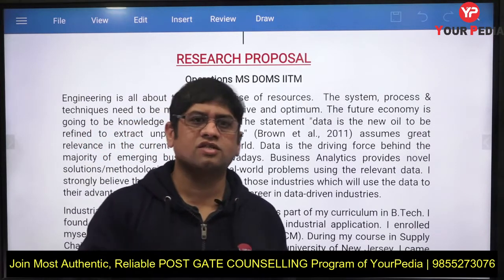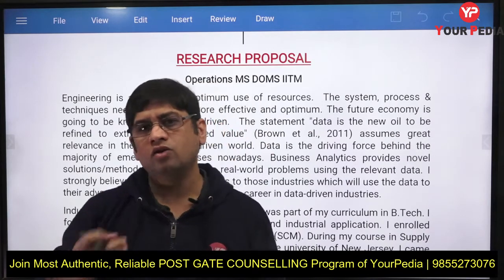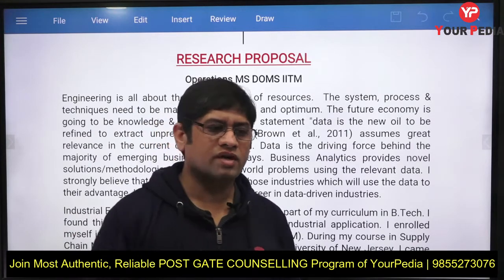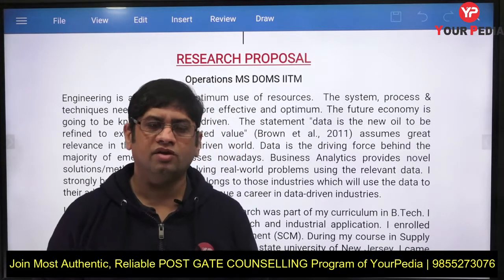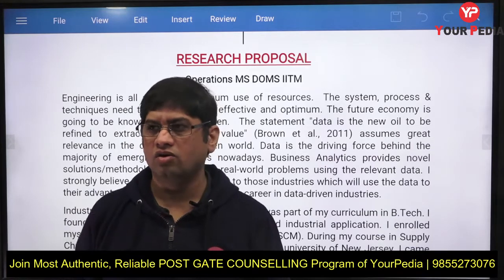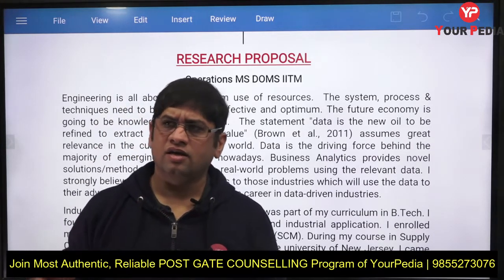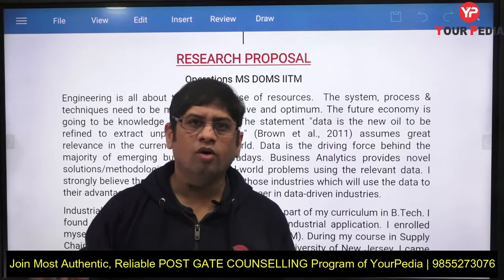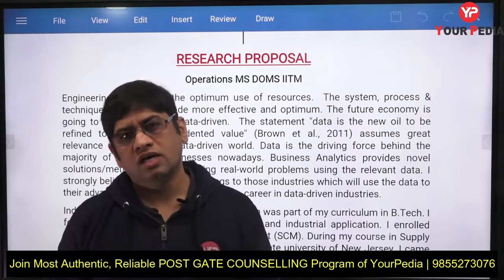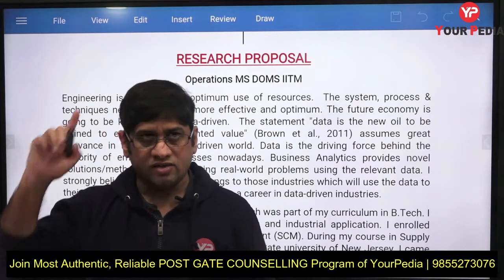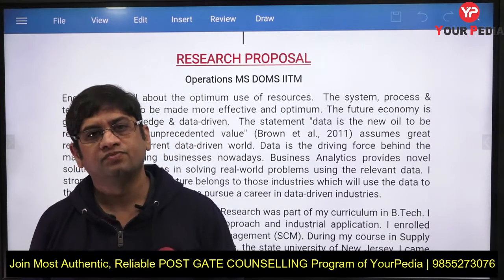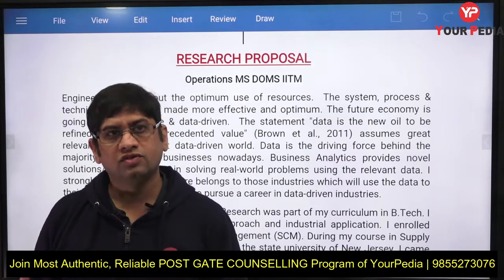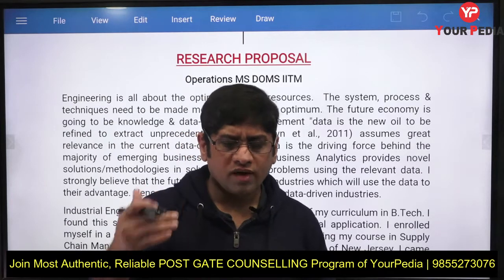So what is the research proposal or SOP? In it, you have to tell who you are — your academic background. They are not interested in your personal background, but your academic background: which department you did your B.Tech or engineering in, what you did in graduation that makes you suitable for this program, why DOMS, and what you will do once you join. This particular SOP was made for operations.